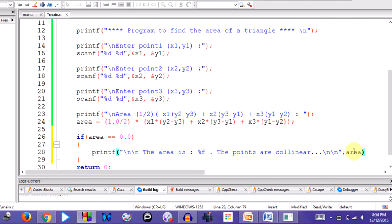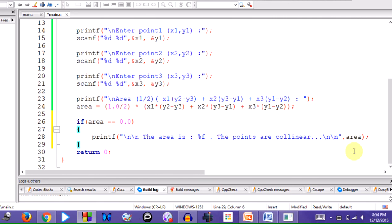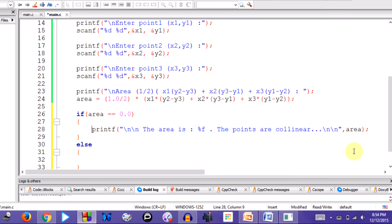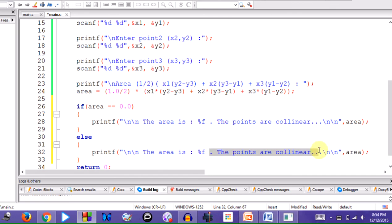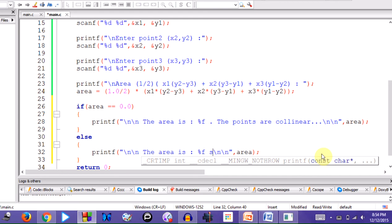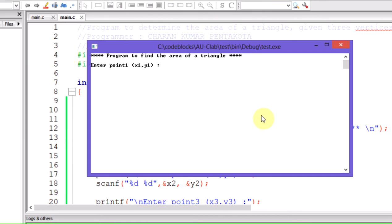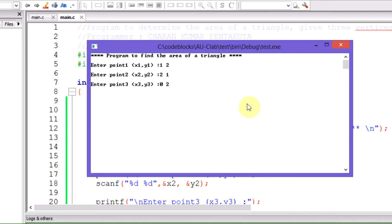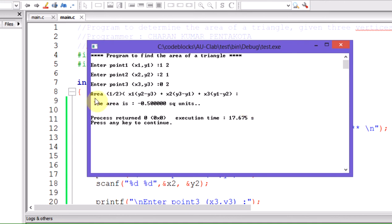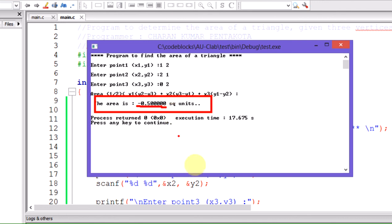The variable area is printed using %f, and the statement ends with a semicolon. If area is not zero, we directly print the area of the triangle. Now let's run the program with F9. We enter point 1 as 1,2; point 2 as 2,1; point 3 as 0,2 — and the area is calculated and displayed.